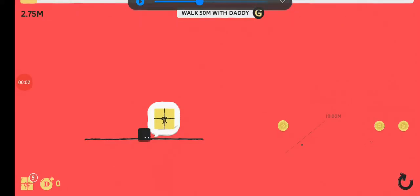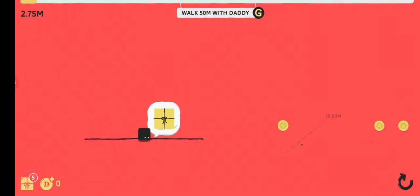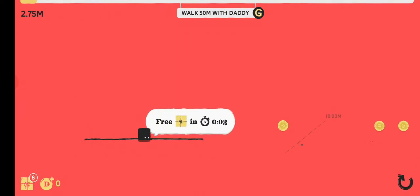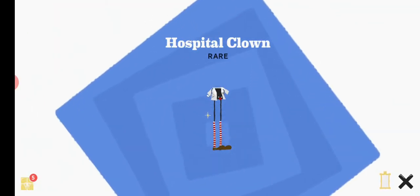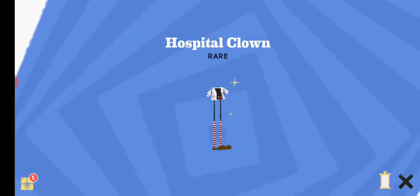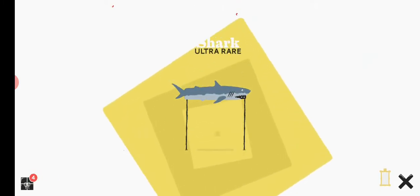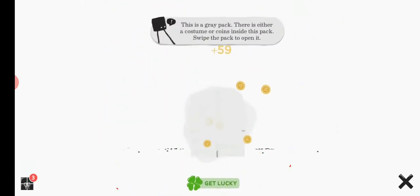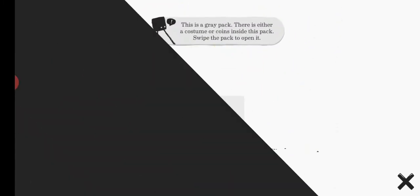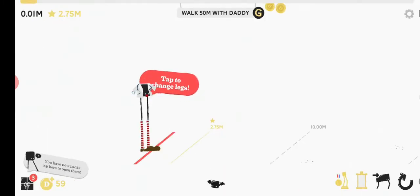What is up epic gamers today? We are playing Daddy Long Legs. I do not know exactly how this works, but I'll try to figure it out. Great, I don't want any collectibles. I want to know how to play the fucking game.